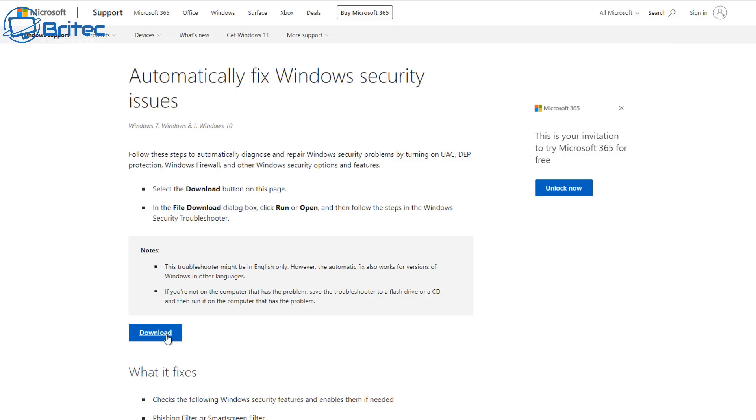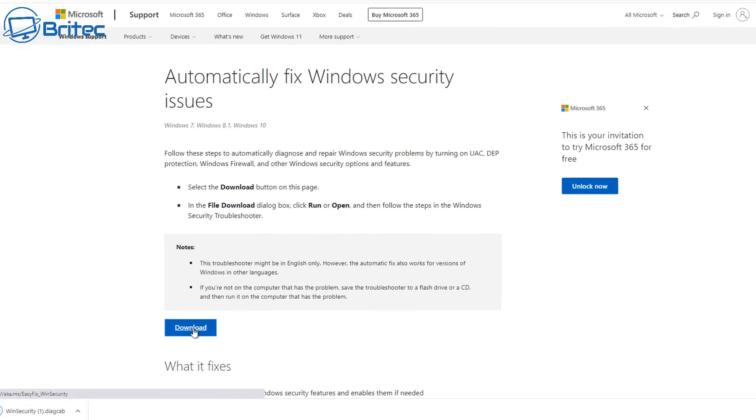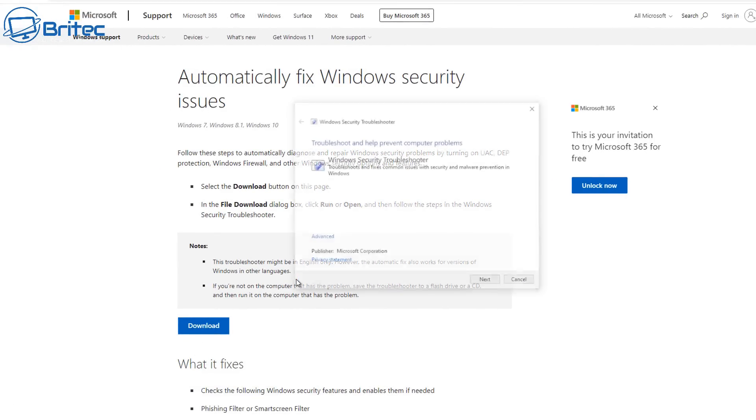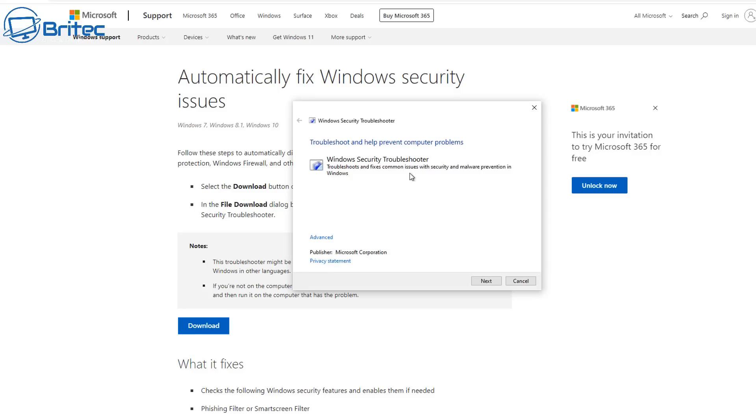You can see automatically fix Windows security issues. You can download this little tool here from Microsoft's website. I'll leave a link in the video description. You can see it's a CAB file. So what we need to do is open this up.